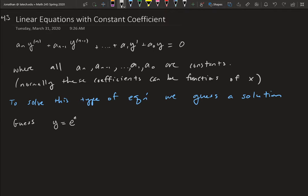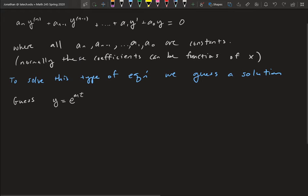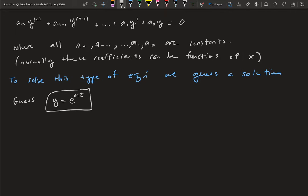What we're going to guess is that y equals e to the mt — an exponential function. How can I have a function and all its derivatives in the same equation equaling zero? That can only happen if there's some kind of exponential, because I need the same function to keep showing up but scaled differently so it all adds up to zero.